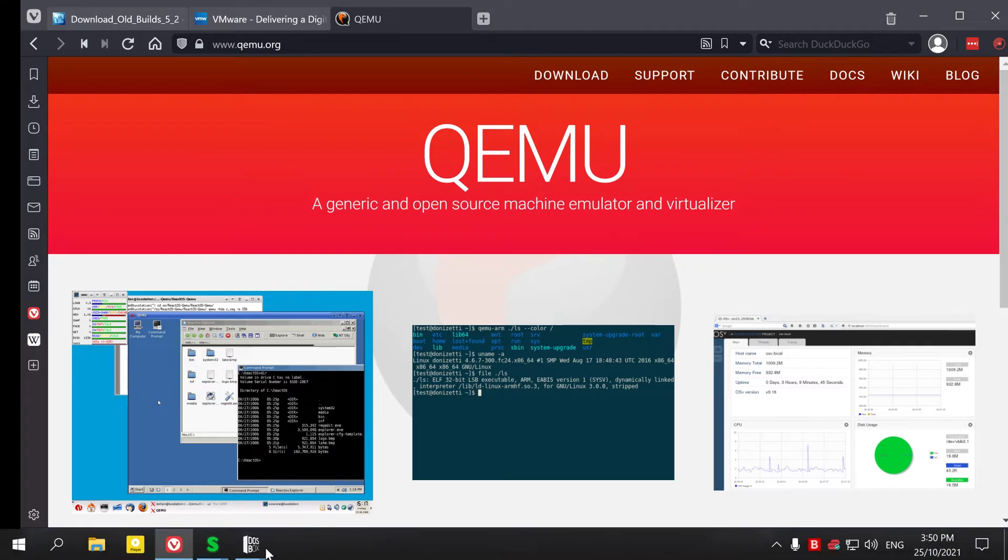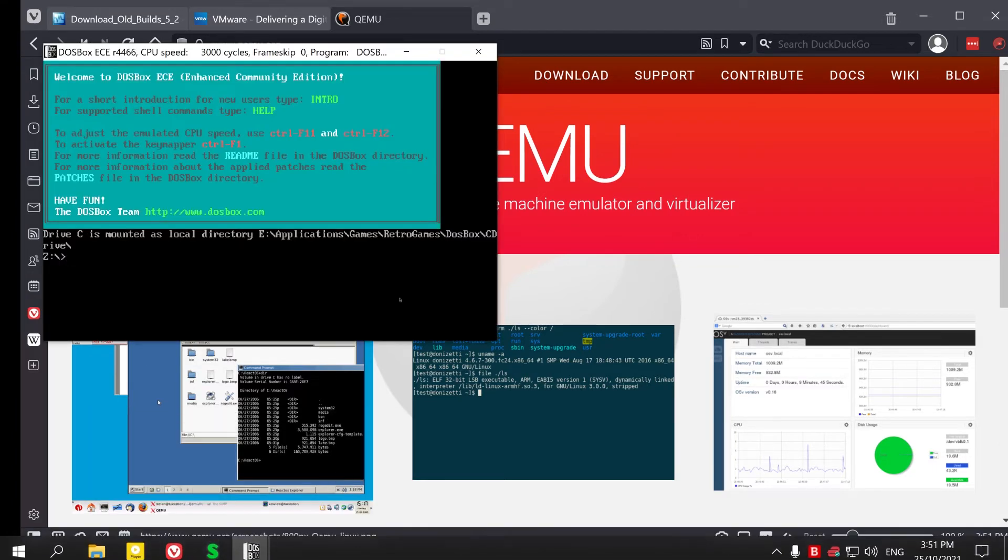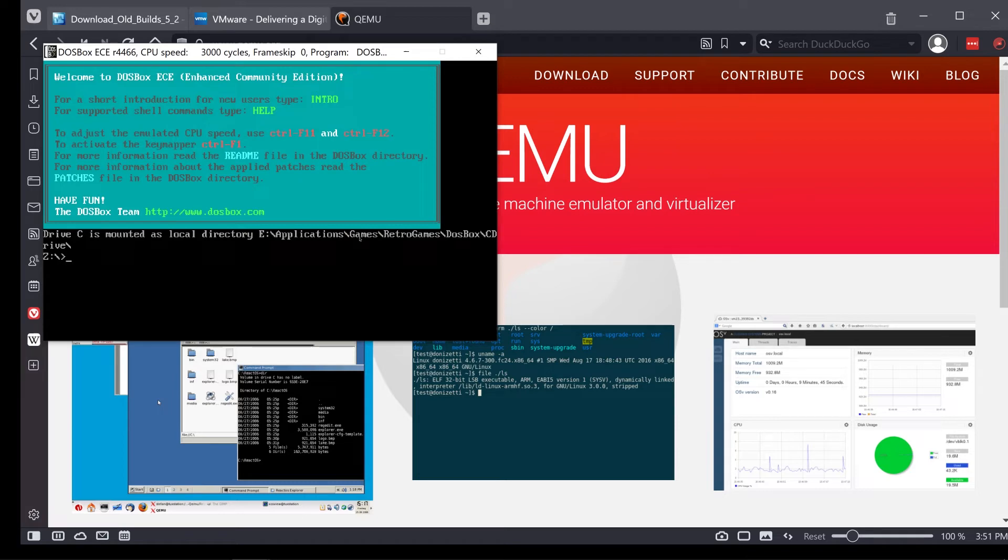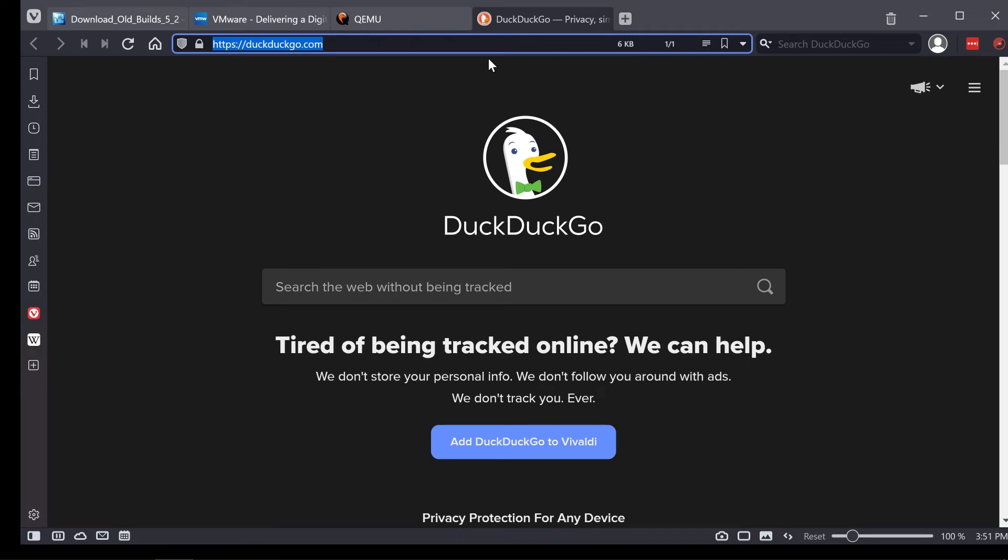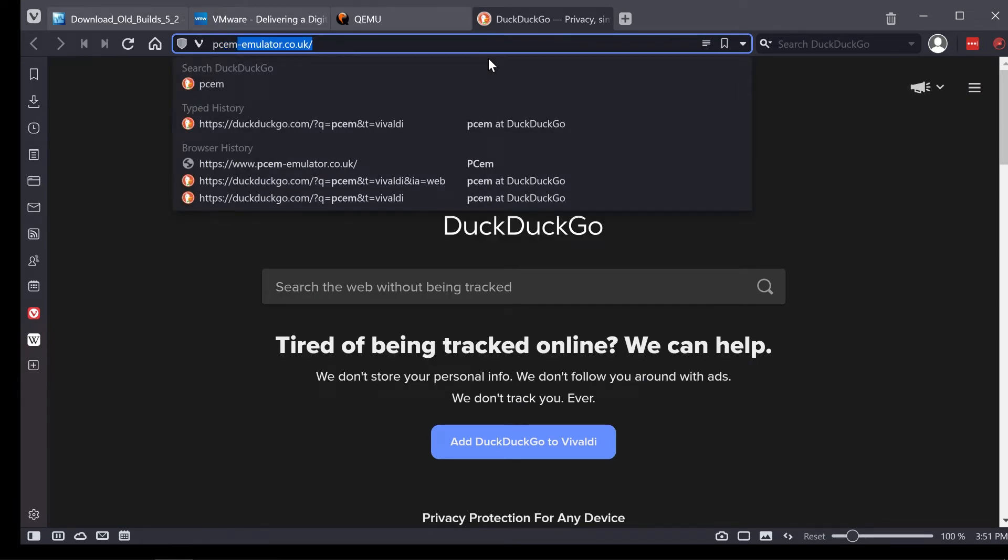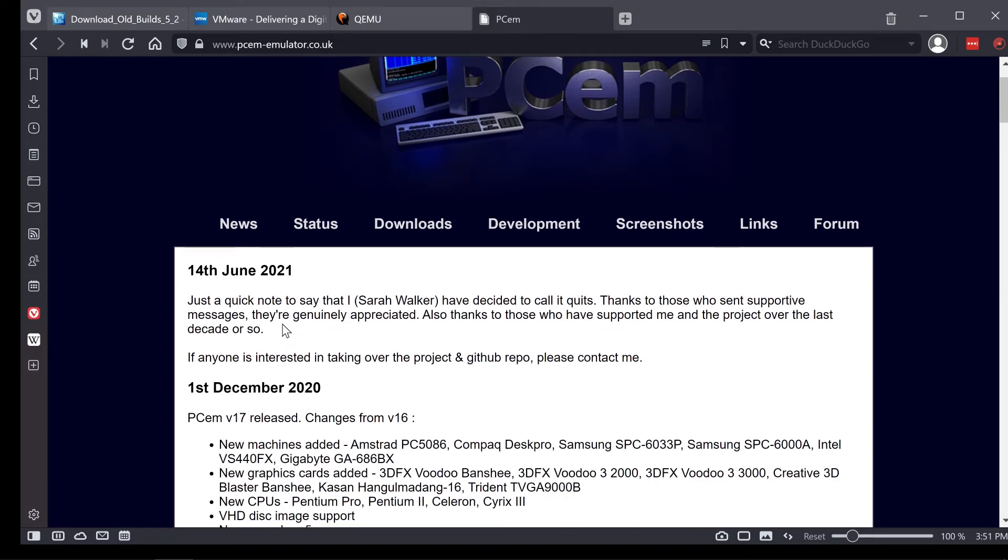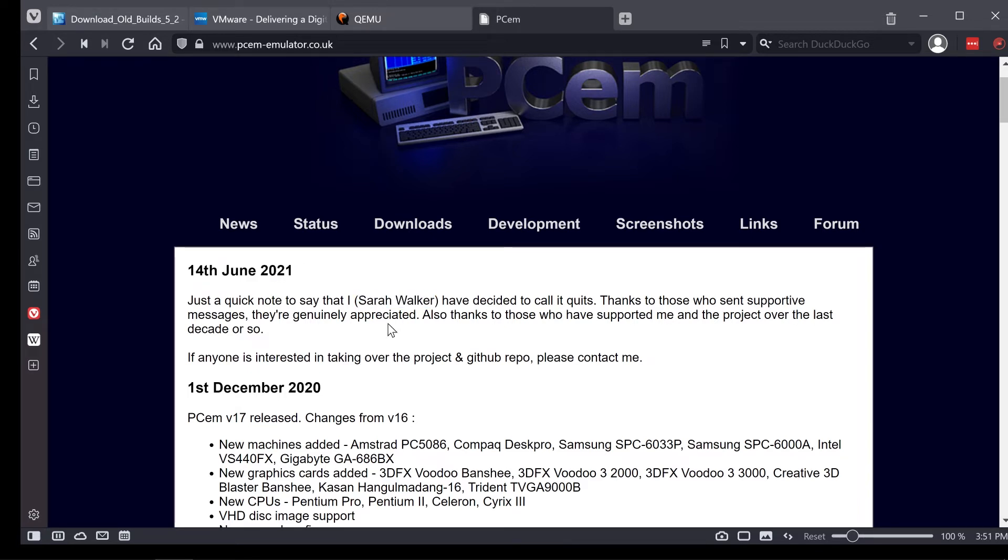If you run DOSBox, DOSBox has built-in functions to control how fast the emulation runs, so they're not going ridiculously quick. That's one of the issues that you get in the other virtualization apps. But there is an extremely good solution for retro gamers called PCEM. Now PCEM is a hardware emulator that they then physically run the old OSs on. It's very, very good, sleek little application. Unfortunately, as of the 14th of June, Sarah Walker, the legend behind this project, is quitting the development of this project. It's a dead project, which means there's no more updates.